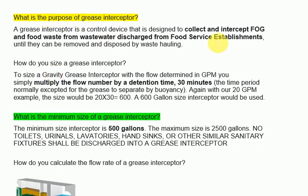Grease and food waste from wastewater discharged from food service establishments must be captured until they can be removed and disposed of by waste hauling.